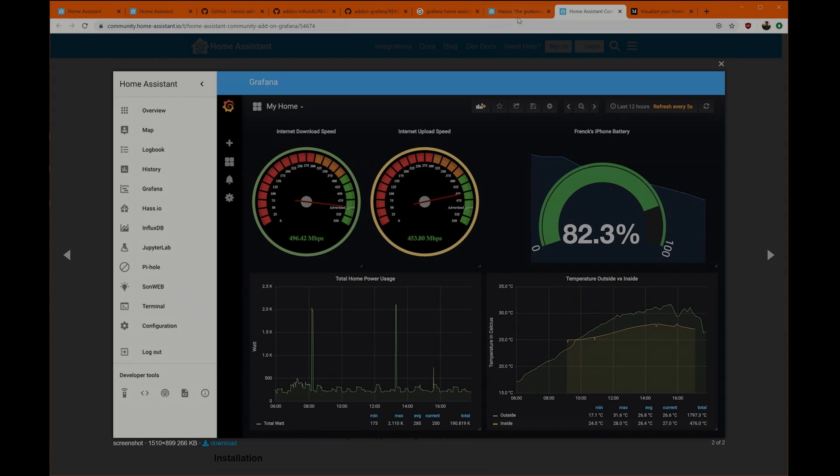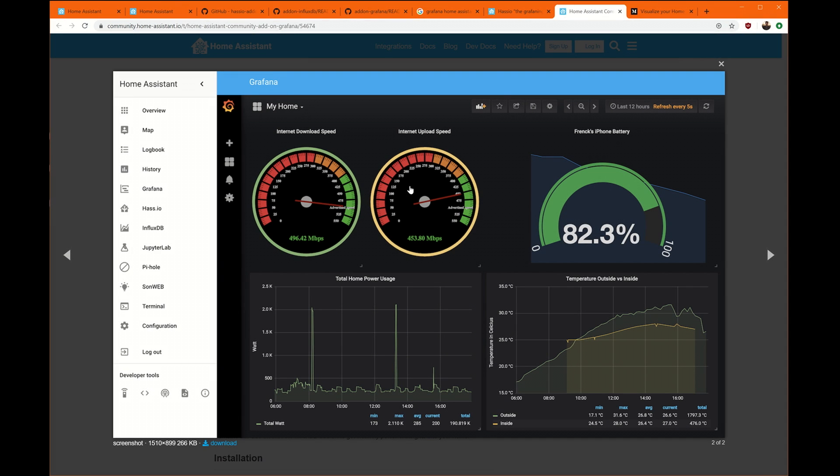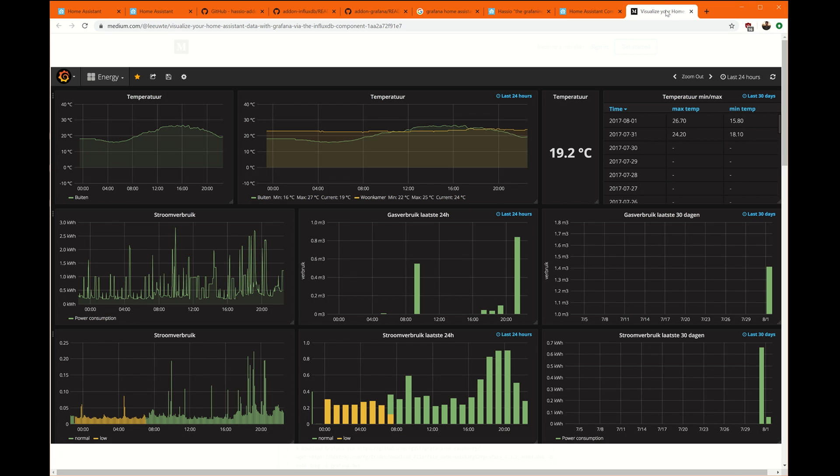Hey, it's Joe Farrow with Geek Toolkit, and today we're going to talk about how to build a home automation dashboard.